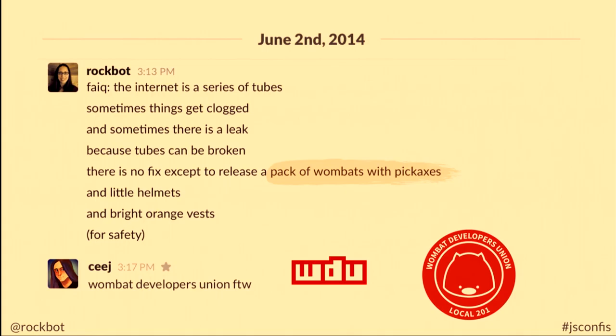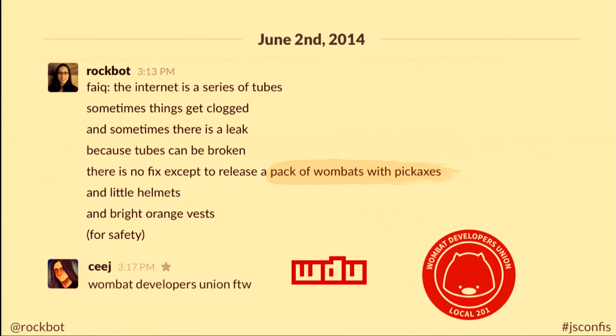There was an intern complaining one day about slow internet, and I have no idea what compelled me, but here's what I said: the internet is a series of tubes, which we all know is a fact. Sometimes things get clogged, and there is a leak because tubes can be broken. There is no fix except to release a pack of wombats with pickaxes and little helmets and bright orange vests for safety. Then CJ Silverio, who started a week after me, chimed in with 'wombat developers union for the win.' If you take the NPM logo and invert it, it's WDU — so obviously we should be the Wombat Developers Union.